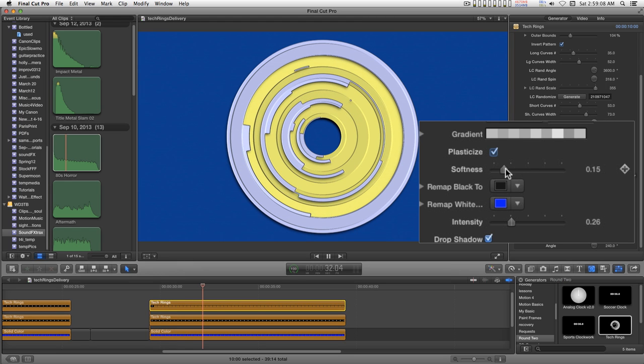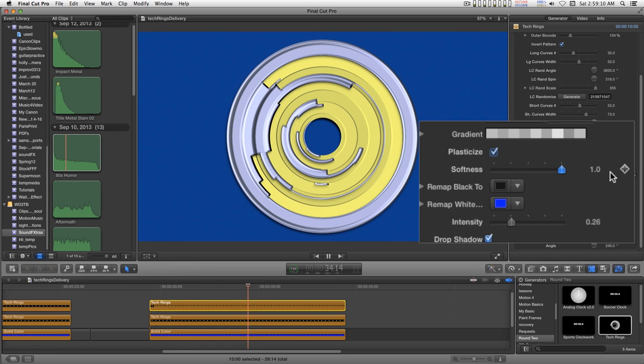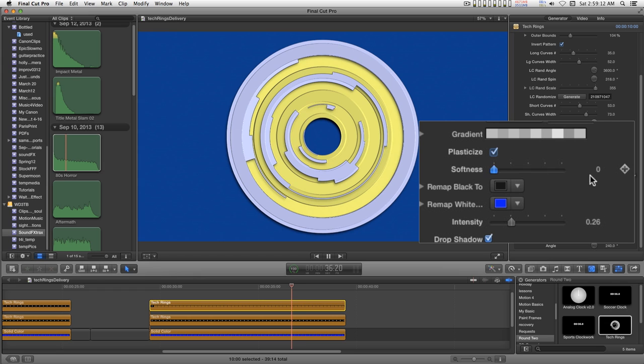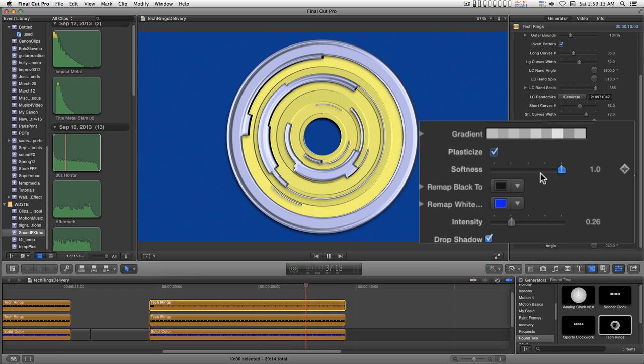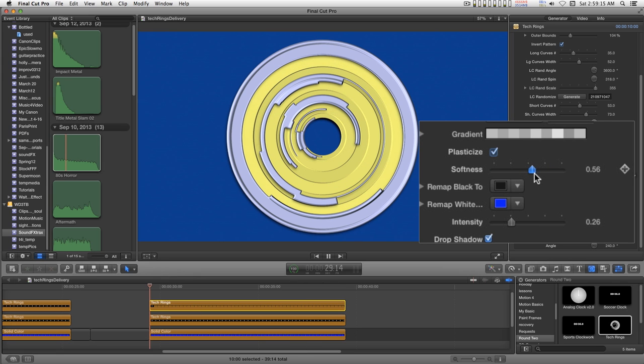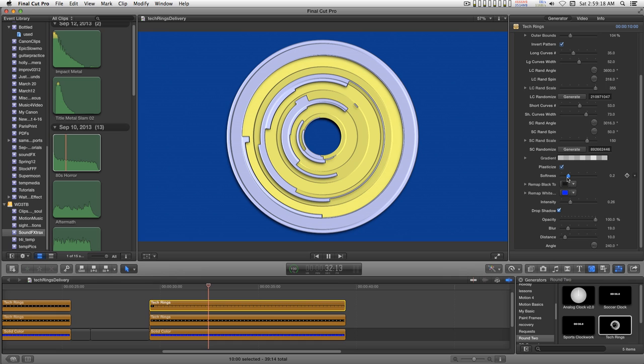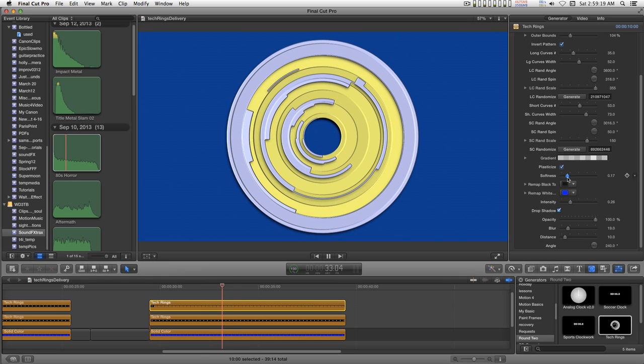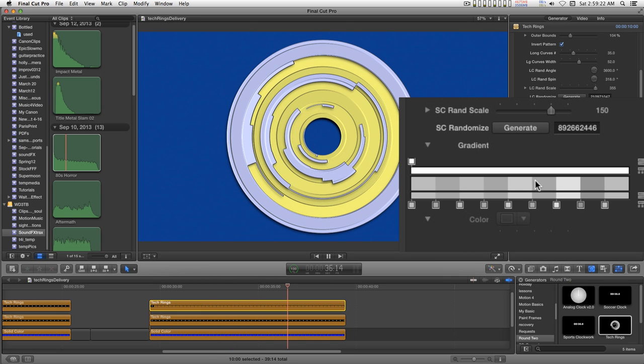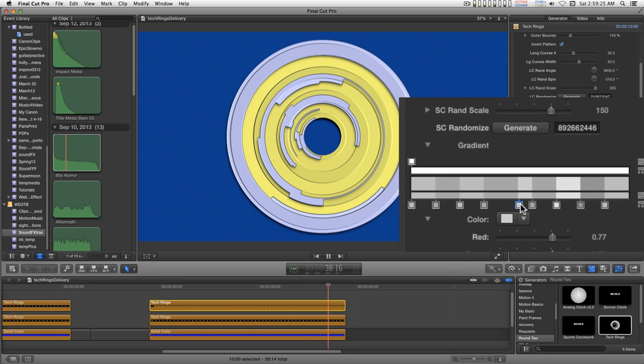The softness control defines the edge. You can change the banding patterns by manipulating the gradients.